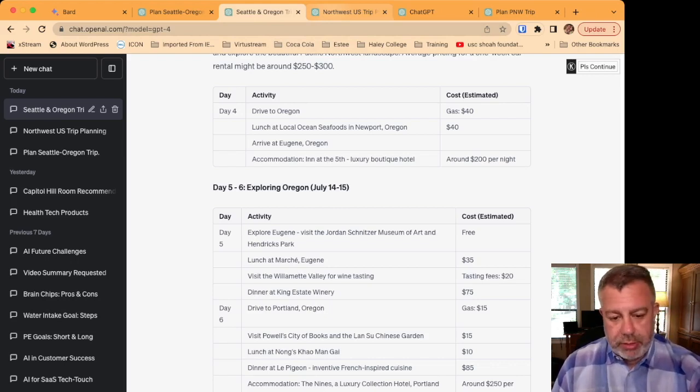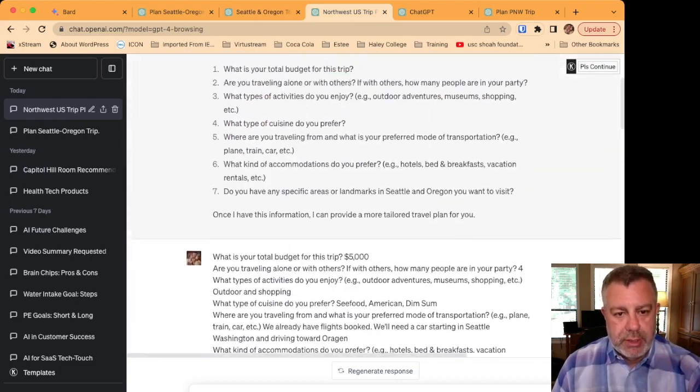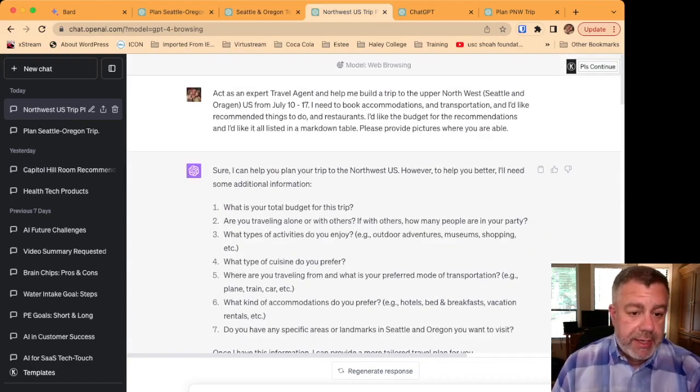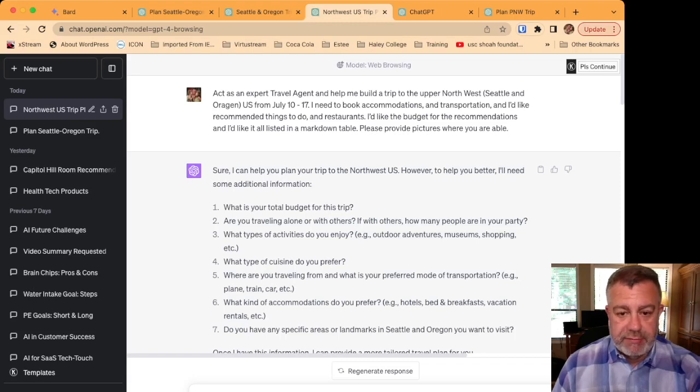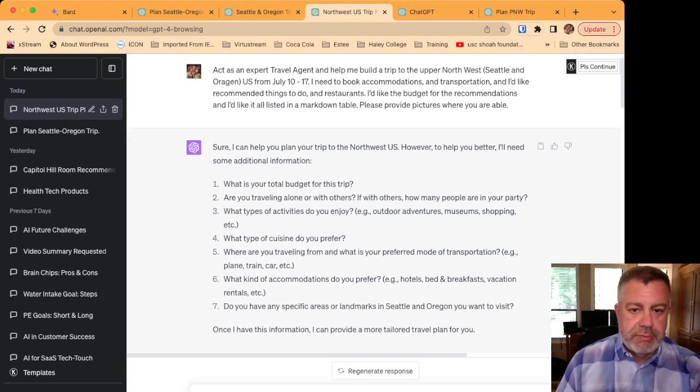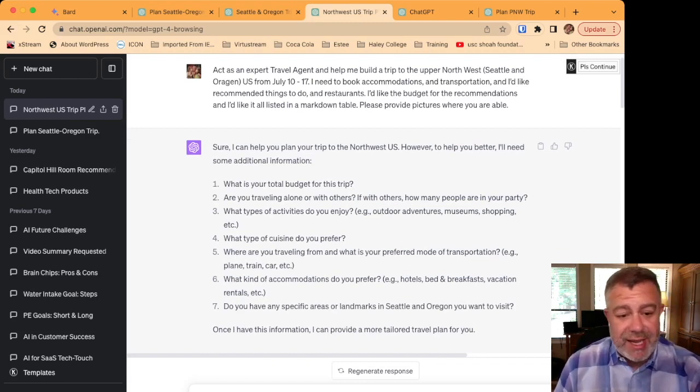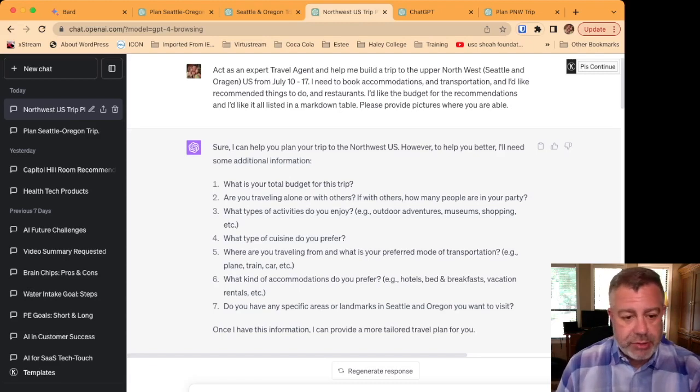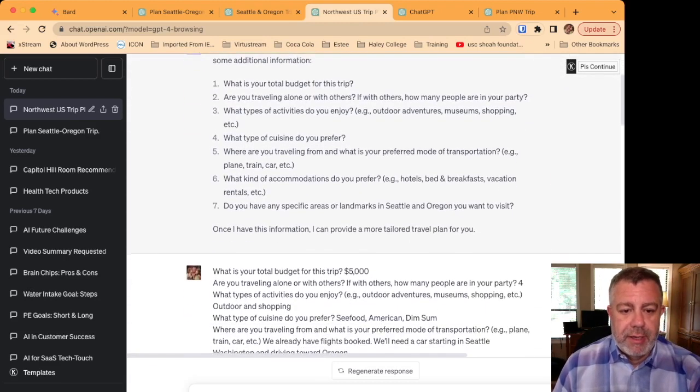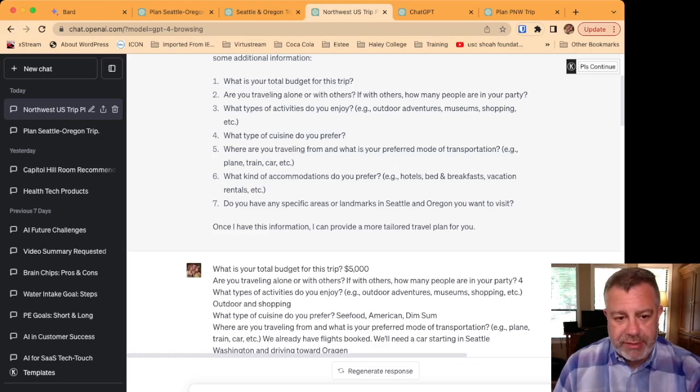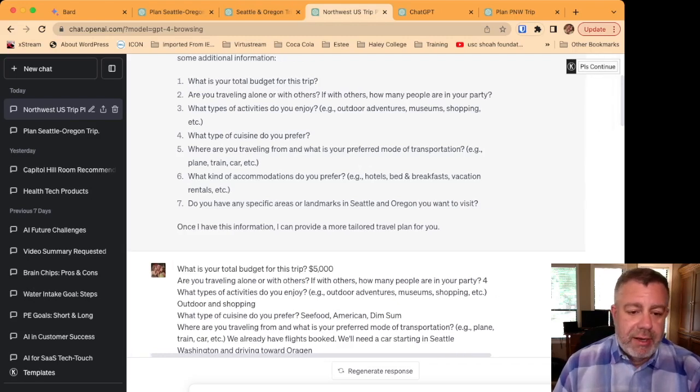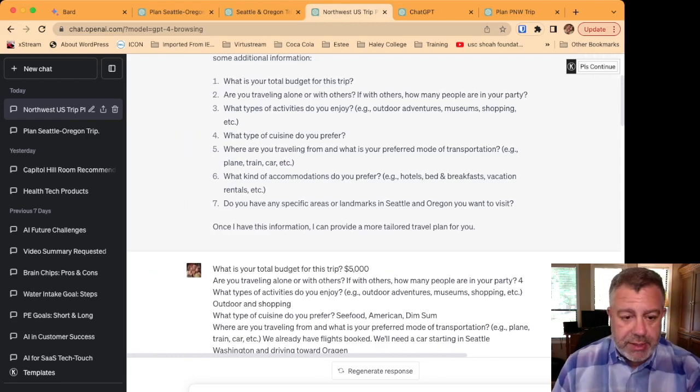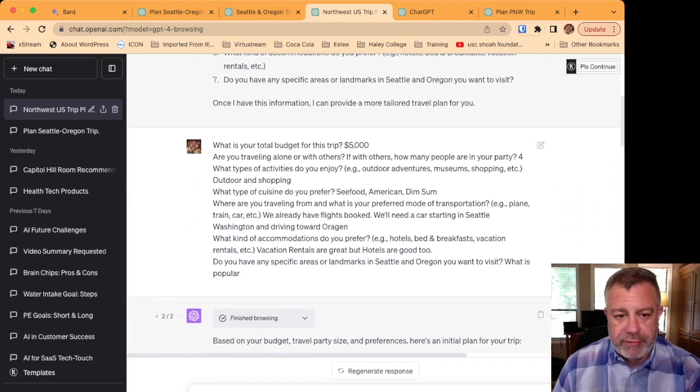Now we get into GPT with web browsing. The first thing that's very interesting is when you ask GPT with web browsing, it actually comes back and says, Hey, I need more information. You need the budget for your trip. You need to know if you're traveling with others, what kind of cuisine do you prefer, where are you traveling from and preferred method of transportation, what kind of accommodations do you prefer, and do you have any specific area landmarks in Seattle or Oregon you want to visit?